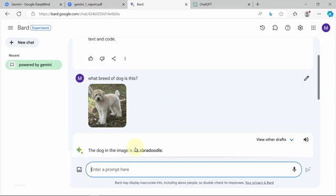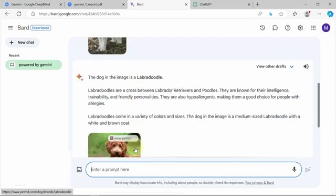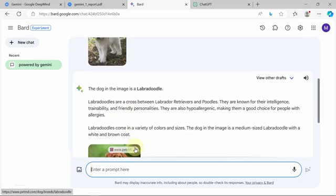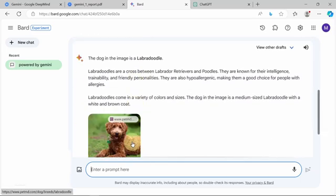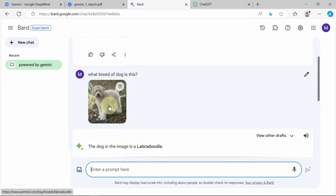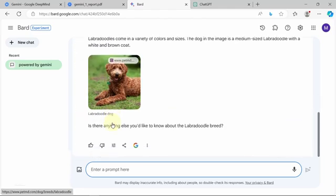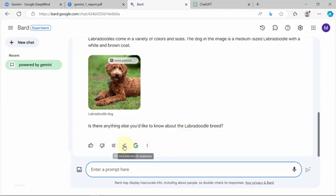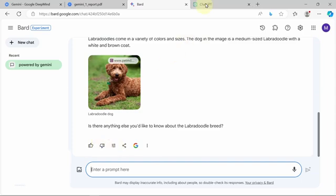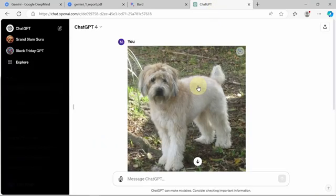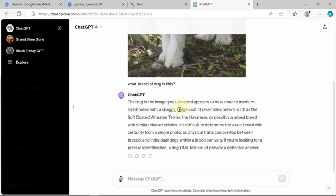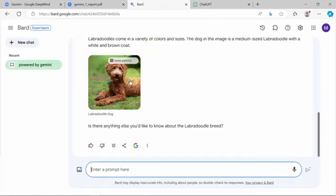And Google is stuck on the Labradoodle. Like, it's not even the same color. Like, that's whitish. This is brownish. Anyway, it was a failure on that end. Now, if you go down here, Google Bard does have some added options compared to GPT.